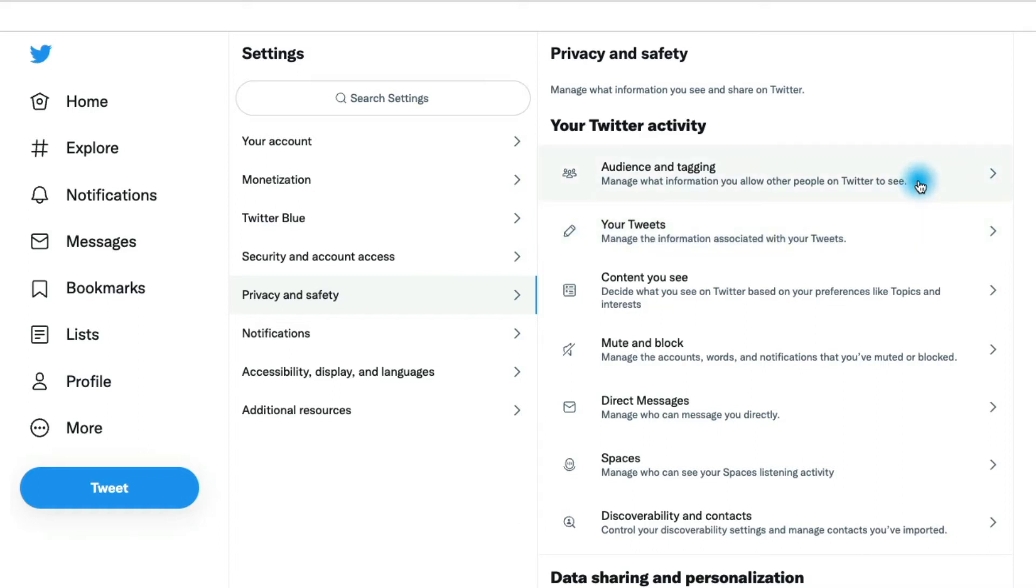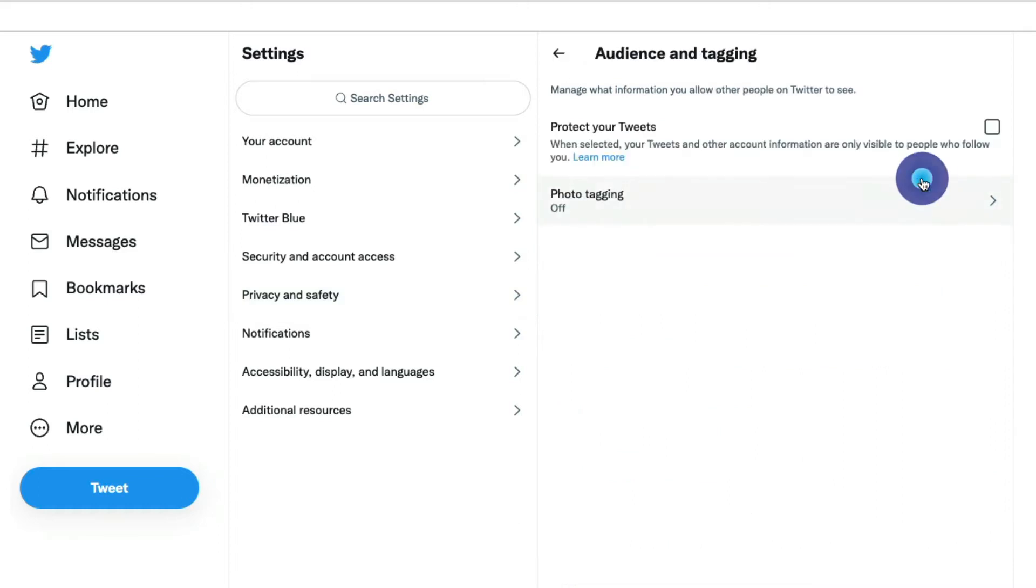It's in this audience and tagging section. If we click on audience and tagging, you'll notice that we have this checkbox that allows us to protect our tweets. Twitter is unlike a lot of other social platforms where there isn't really this option to show some tweets to only your followers.